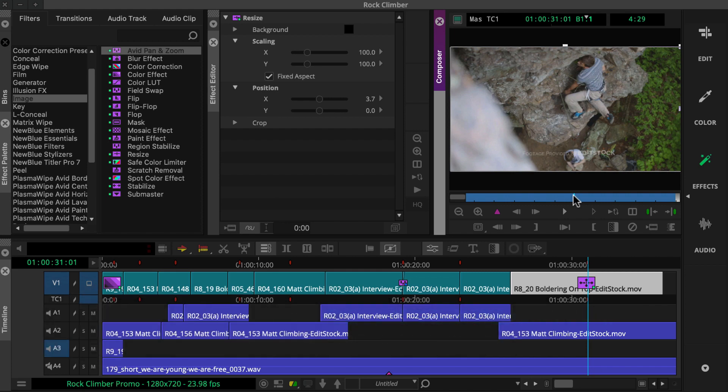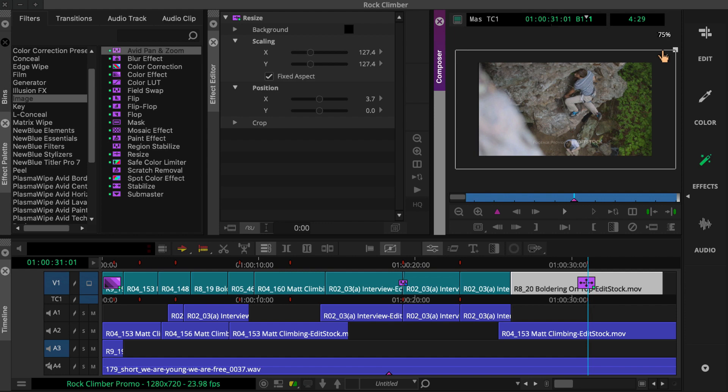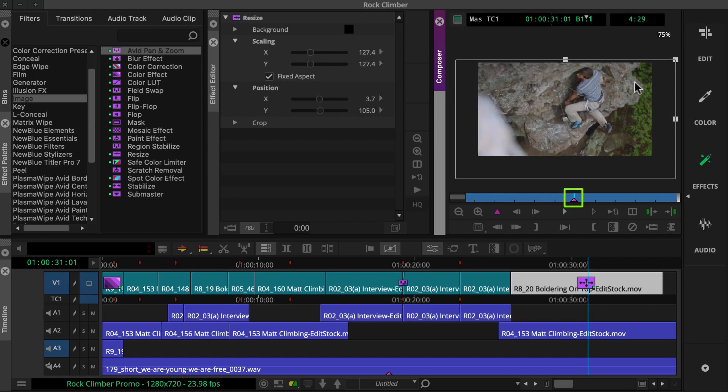You'll use keyframes to create a change over time. When you directly manipulate a resize in the effect preview monitor, Media Composer automatically adds a keyframe. If you're setting up or staging your effect, you'll want to delete this.